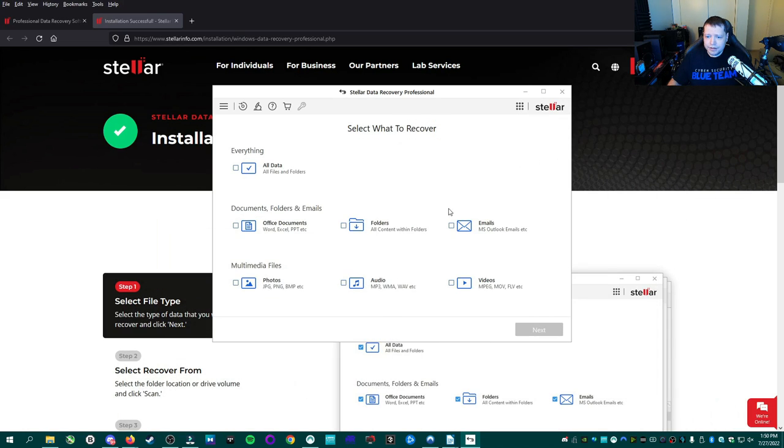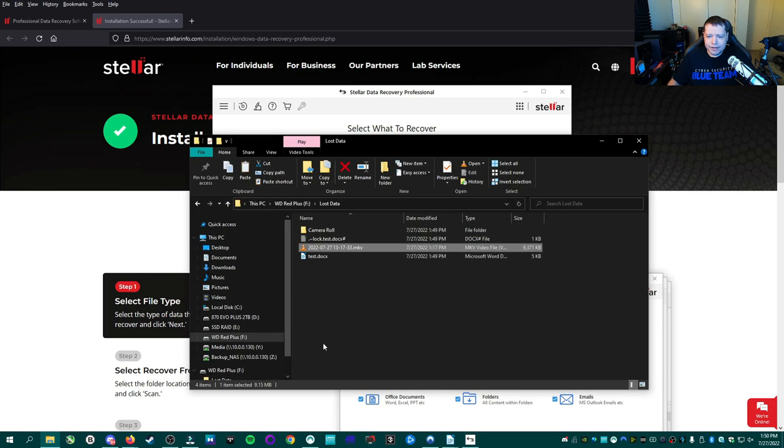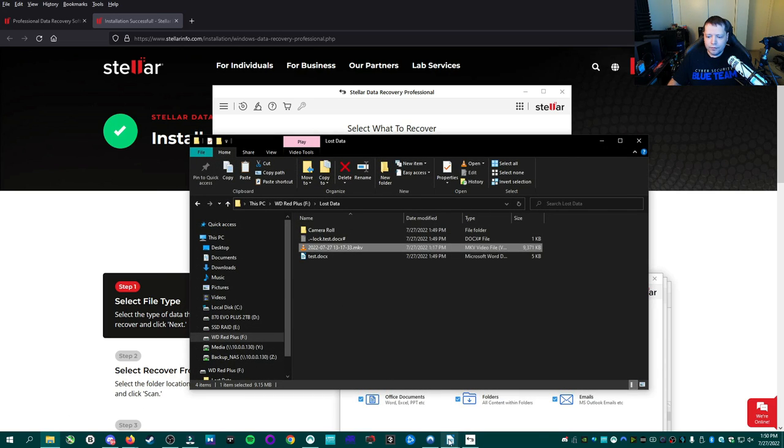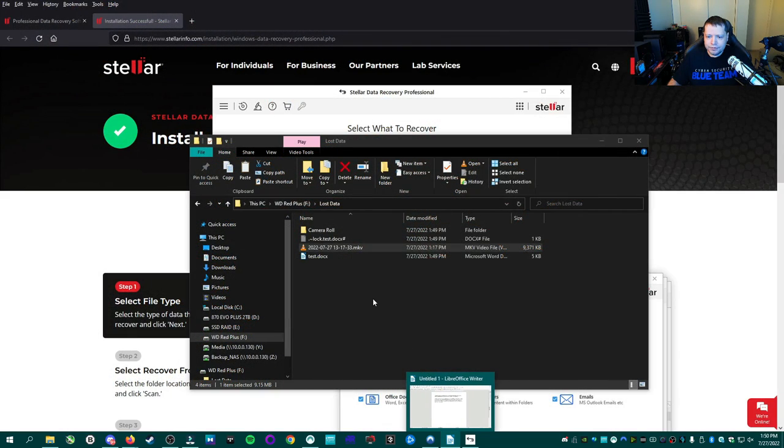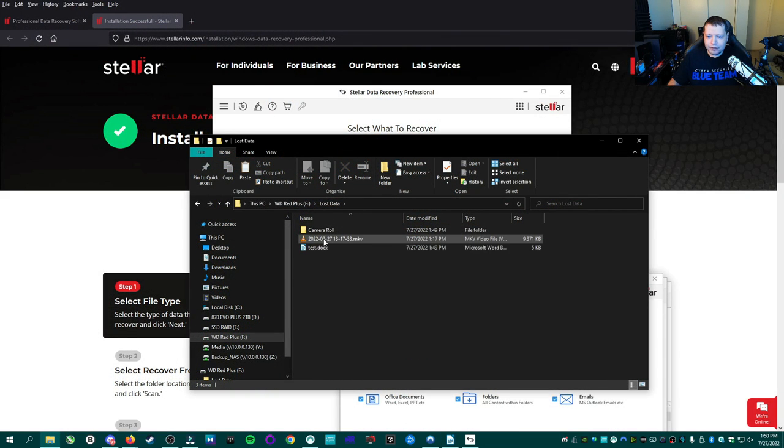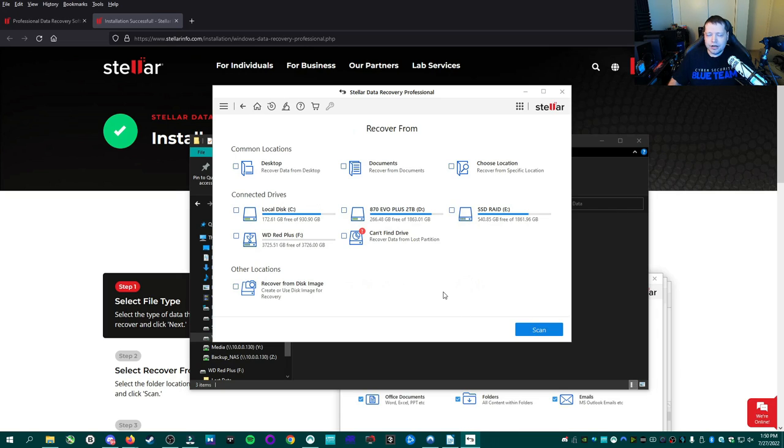On the next screen, we're going to select Office Documents, Photos, and Videos. We're also going to select Folders because in this folder, I do have a folder within a folder. So I don't want to lose that. So we have Test Document, Video, and Camera Roll. So we're going to select all that apply here. We're not going to select anything else because we don't want to recover anything else because we know that it would just be raw data. So we'll hit Next.